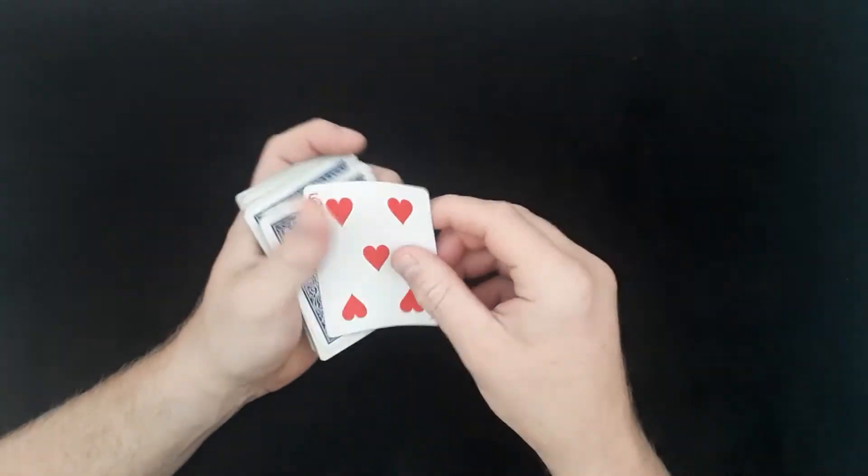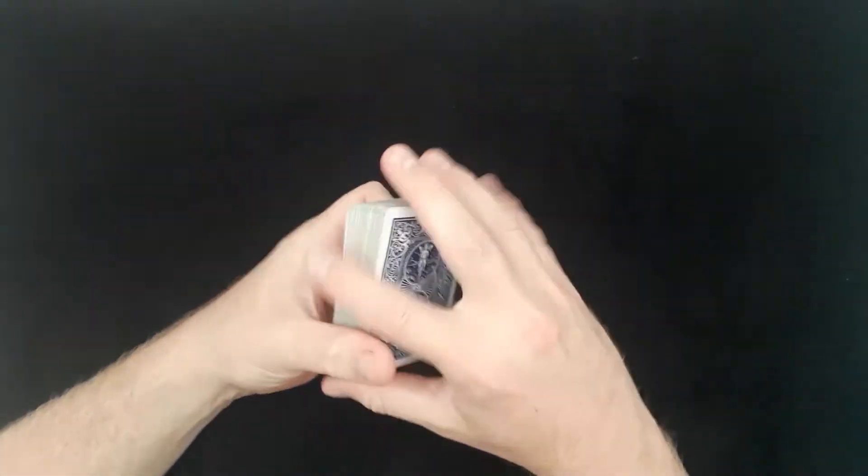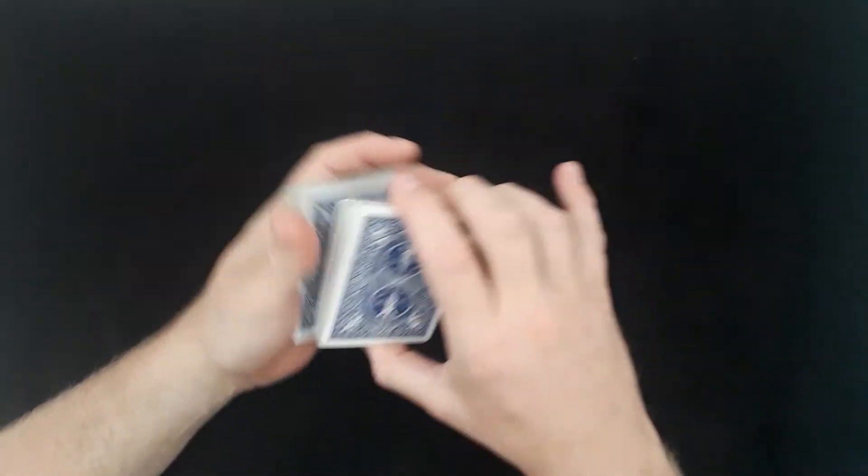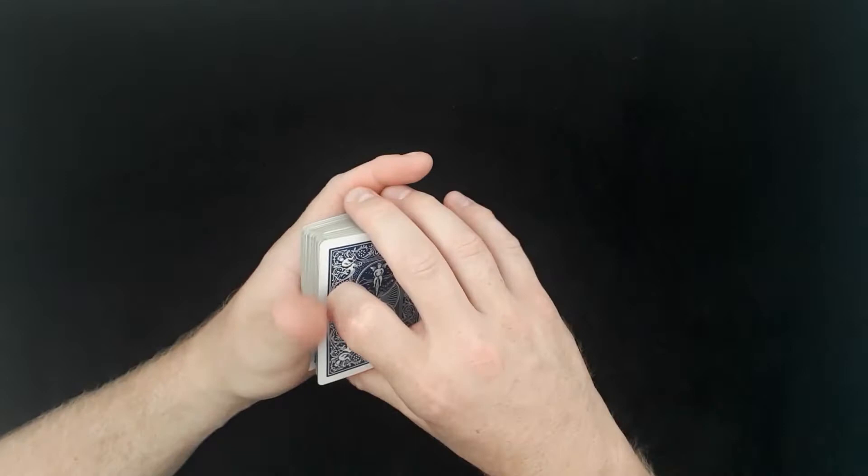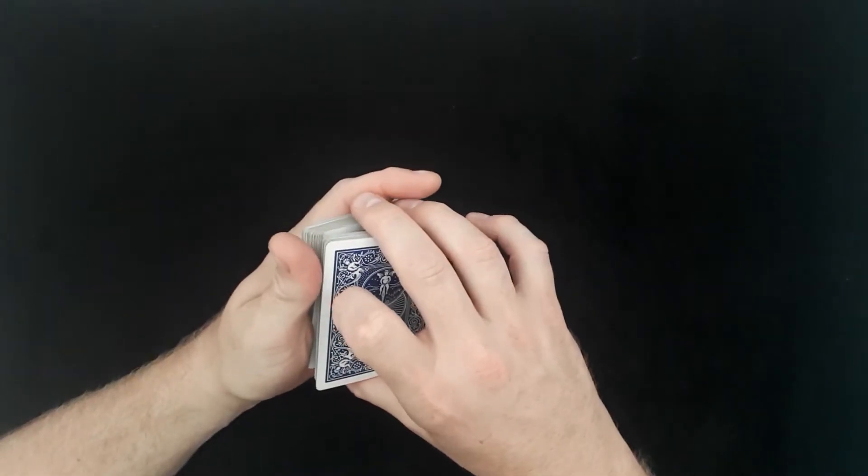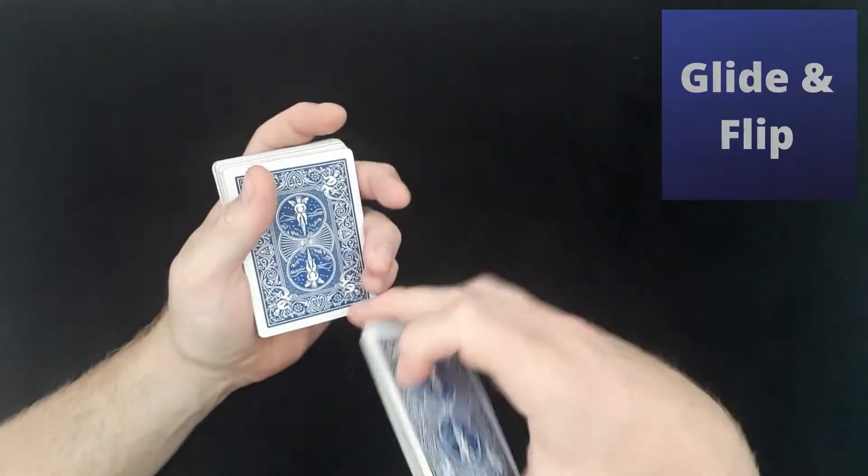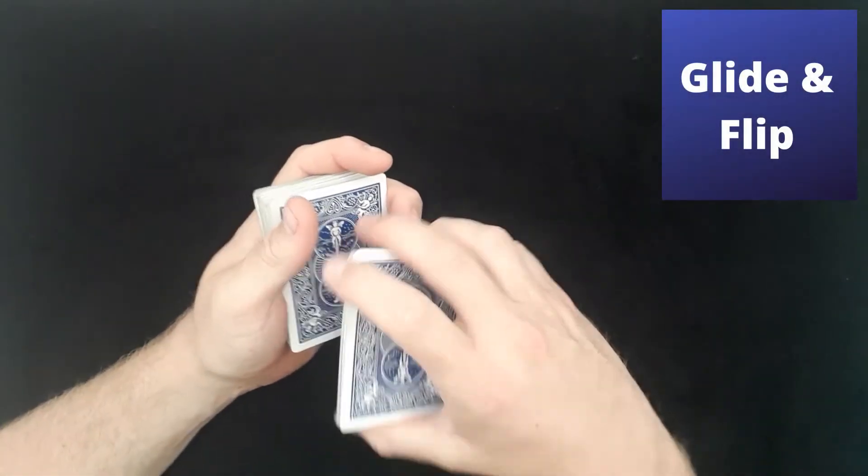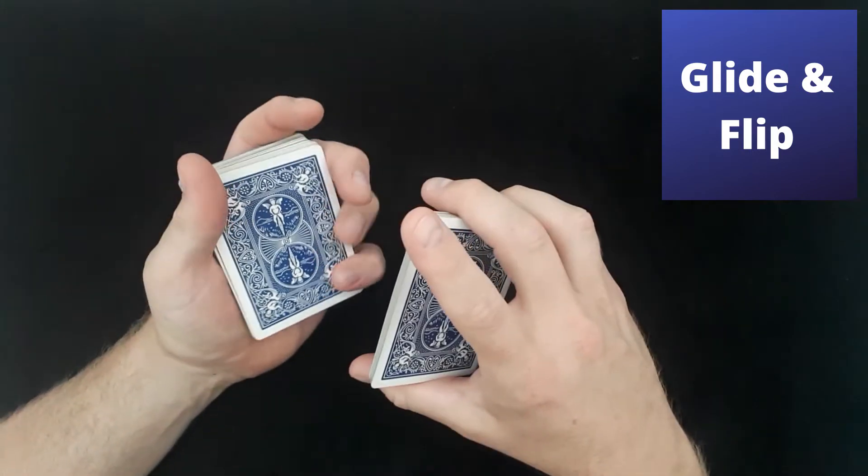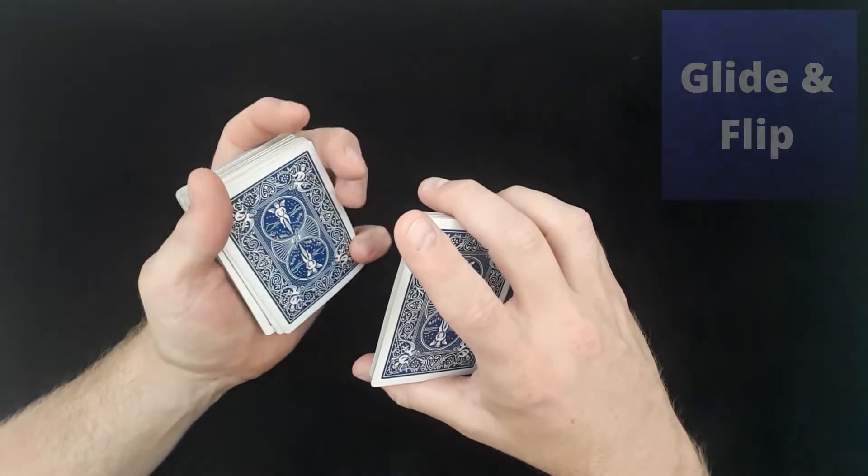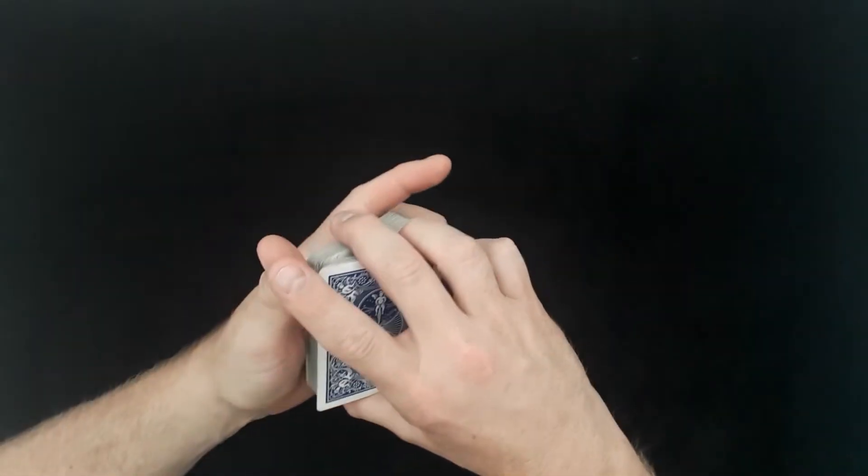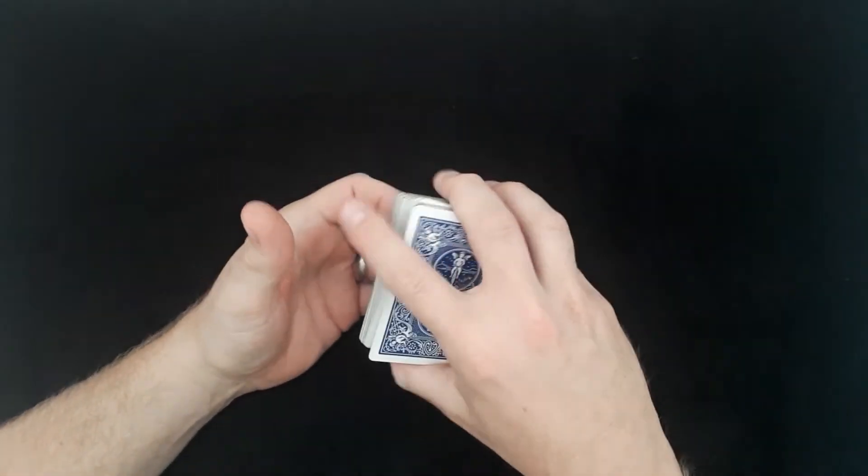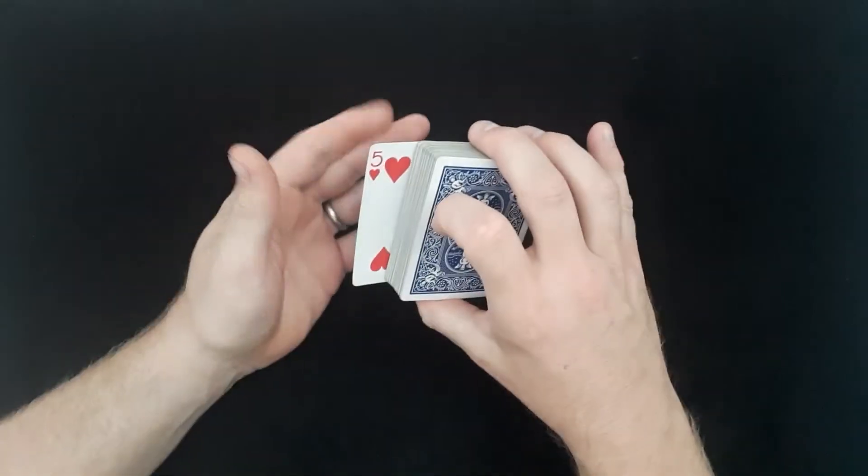So you've got the five of hearts. You're going to do a swing cut to here with the pinky break. Now as you lift the cards up just slightly, you're going to pull the card from the middle to the bottom. Now what you can do is you can pull it with your pinky finger. I'm going to pull it to the bottom there. And you have the five of hearts.